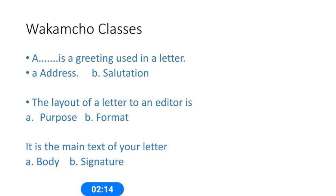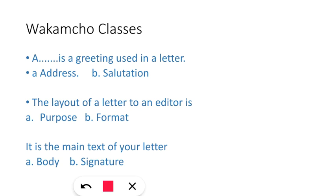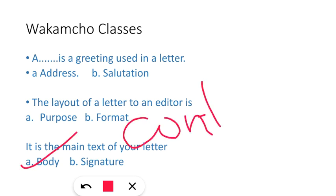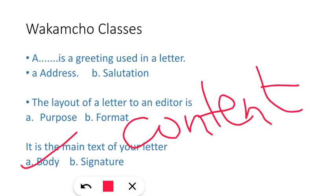Next one: 'It is the main text of your letter.' So what will be the main text of a letter? Options are a) Body, b) Signature. So basically, the main text of your letter would be body. Also remember, in other words, it would be the content. Don't get confused - they might give you the option like 'content' instead of 'body.' So the correct option would be body or content. It is the place where you convey the message, what you're trying to say.